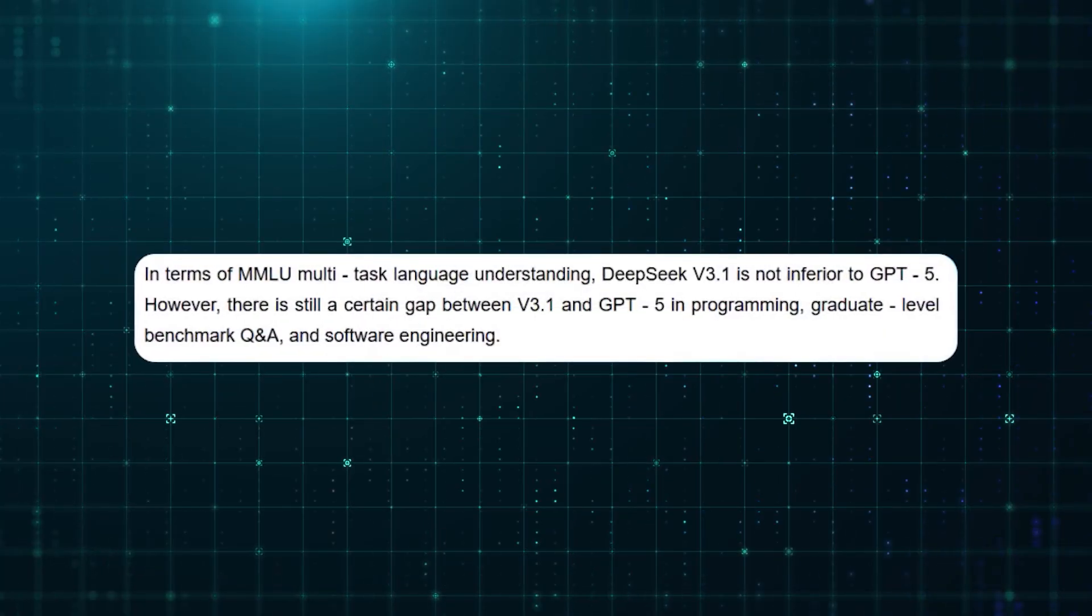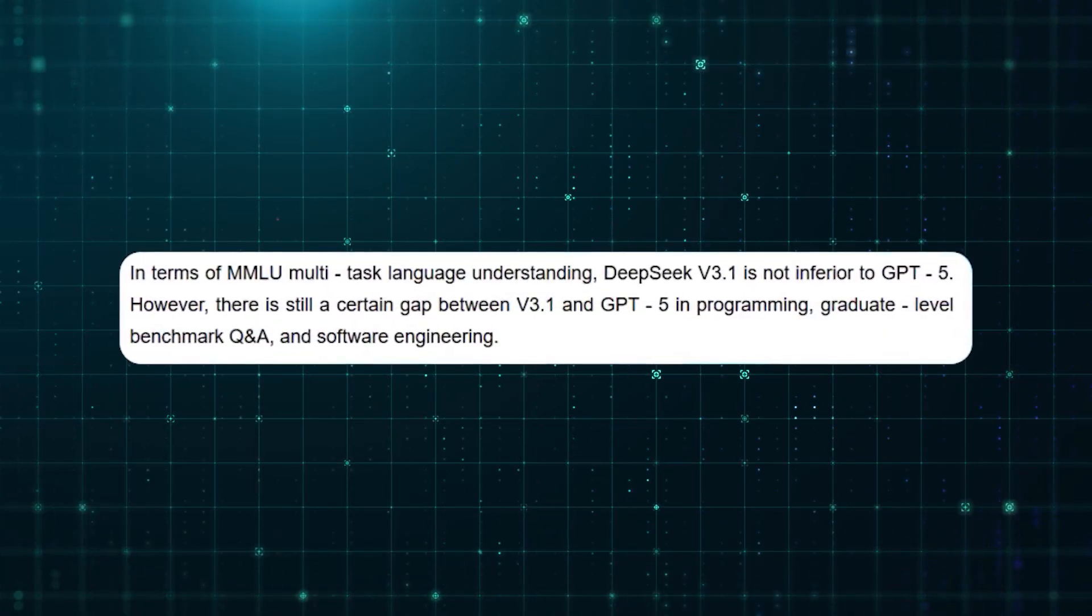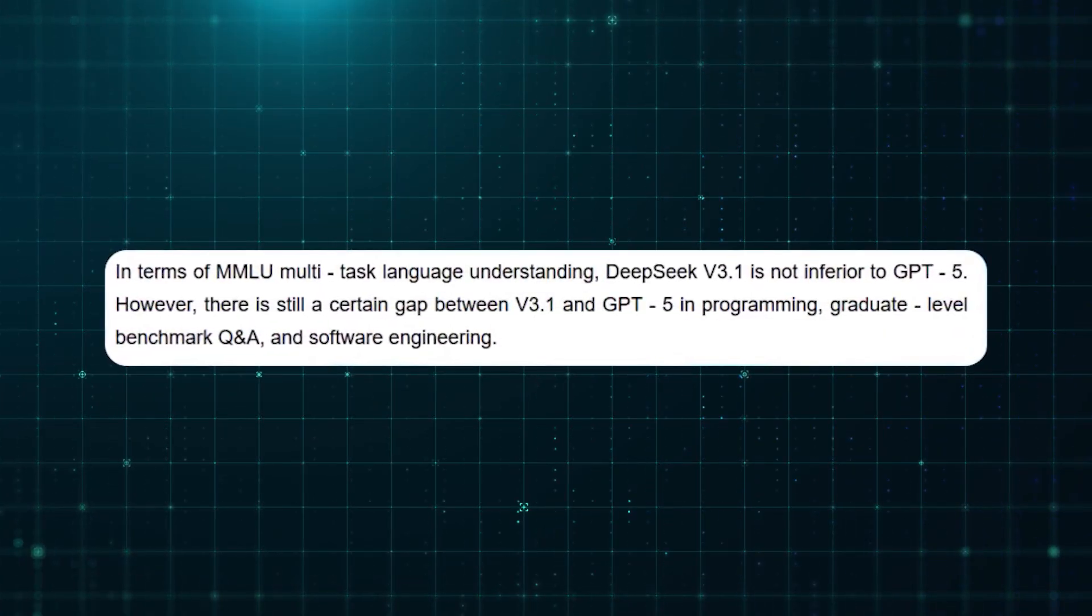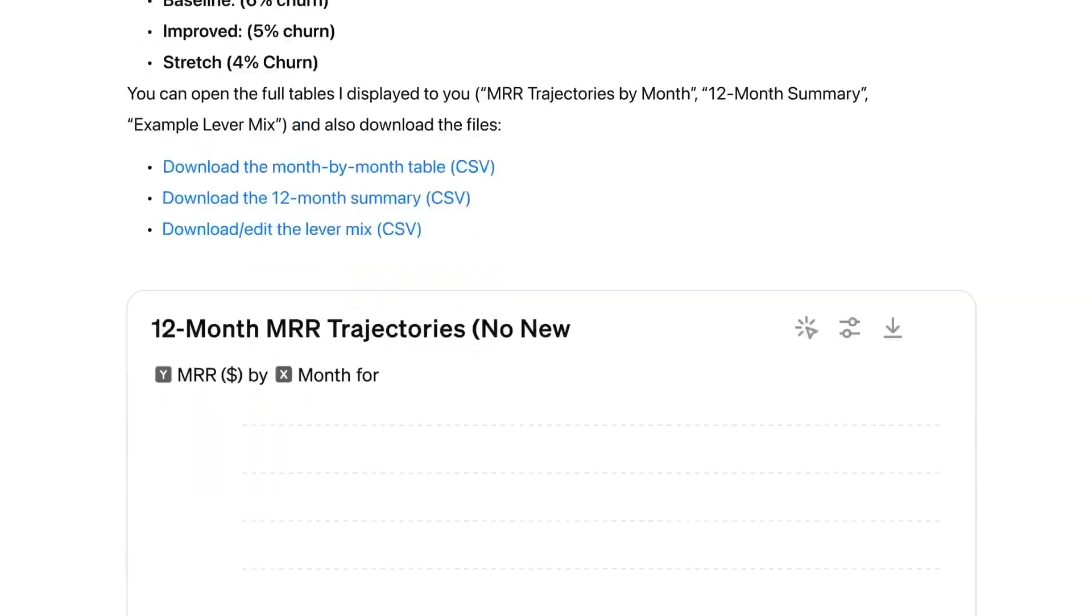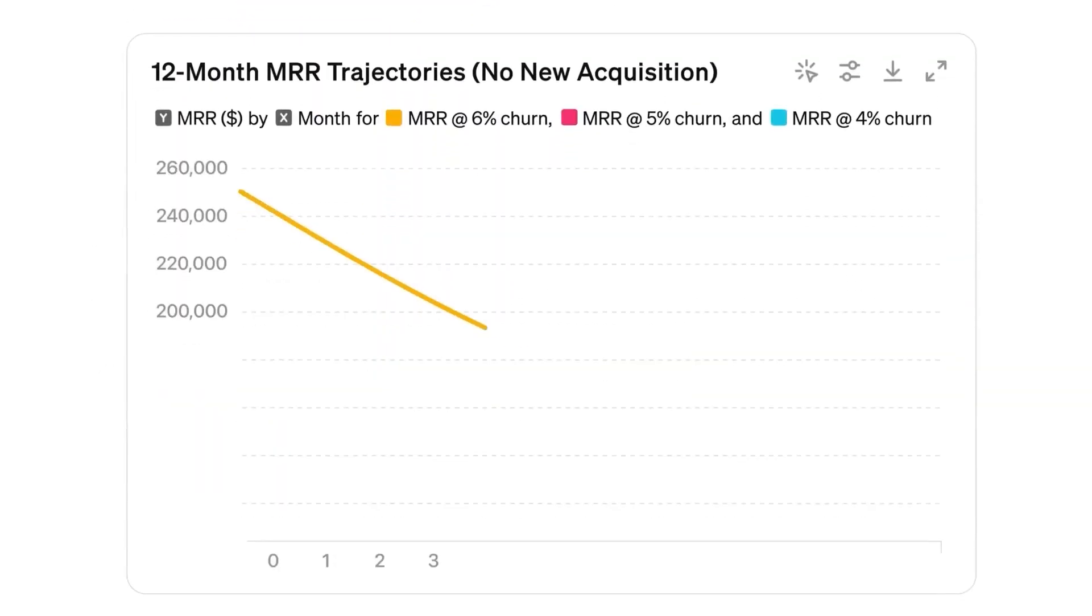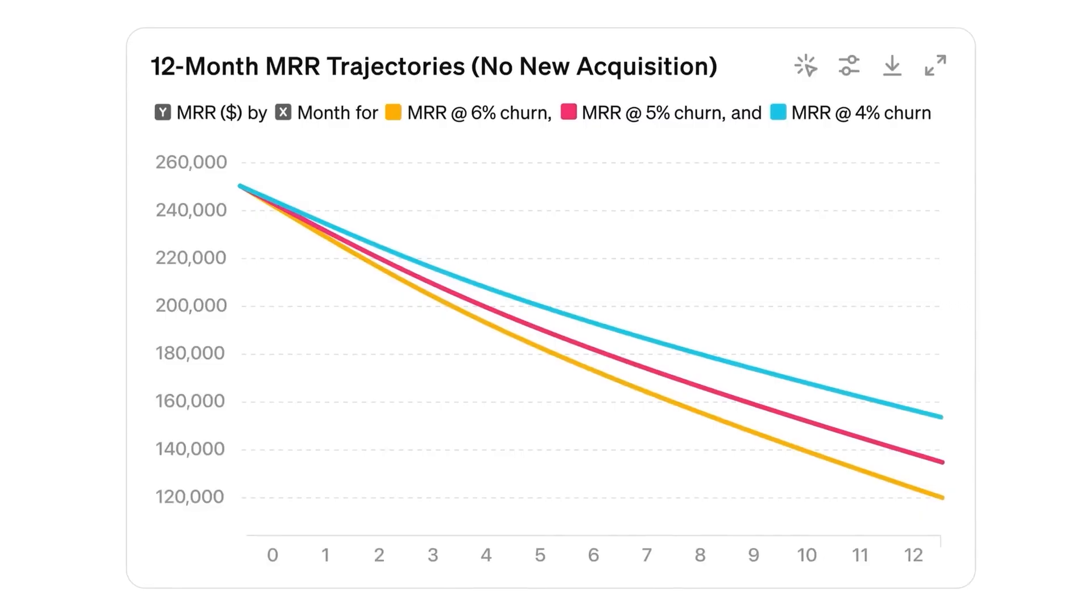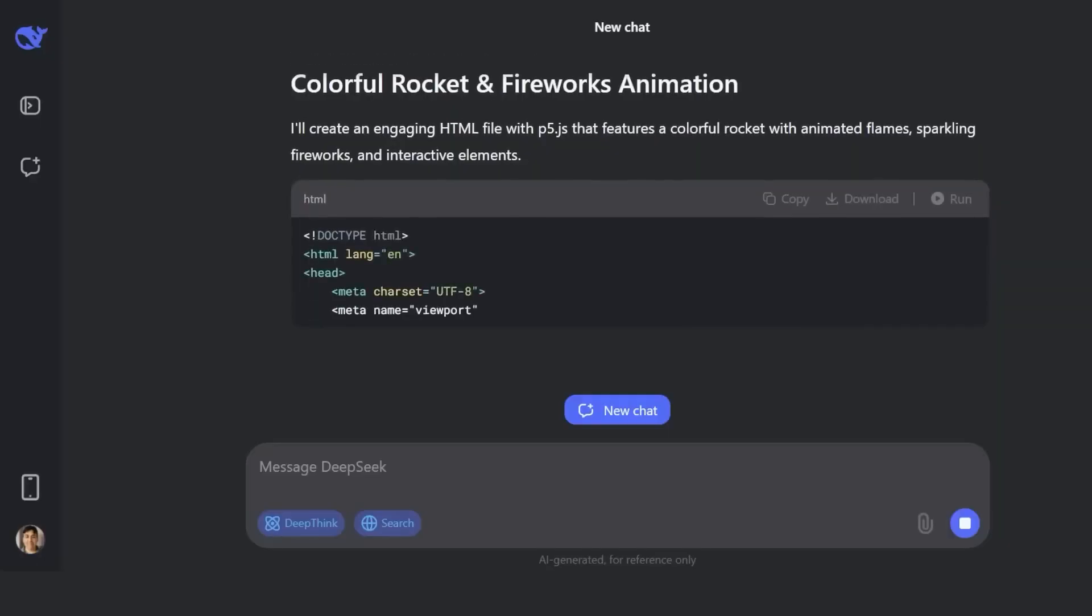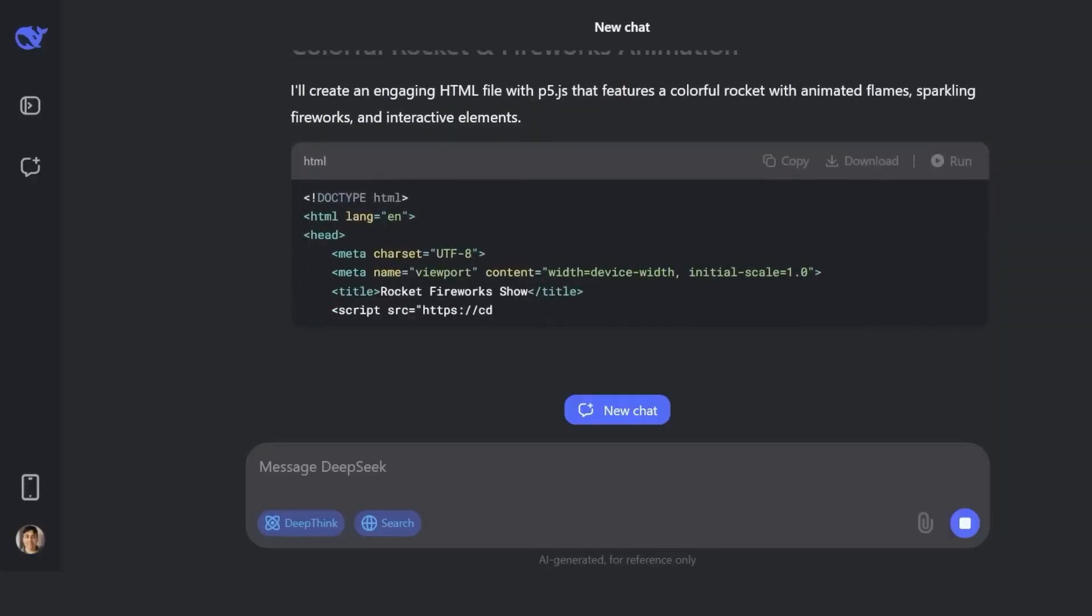On MMLU, the standard for language understanding, it held its own against GPT-5. Sure, GPT-5 still performed better on graduate-level reasoning and advanced software engineering. But the fact that an open model could even stand that close was groundbreaking.